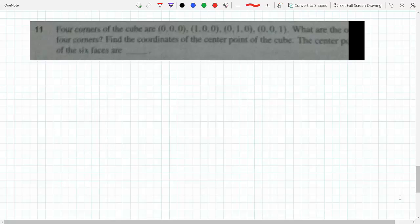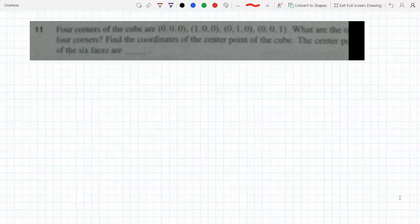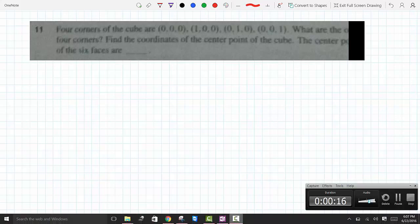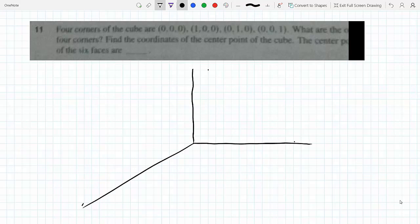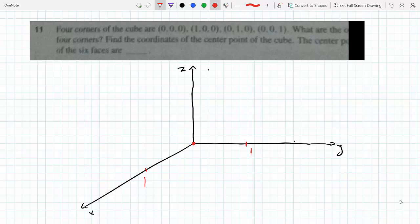We have the coordinates of four corners of the cube — zero zero zero — and we need to find the other four corners. There are basically eight corners for the cube, so let's graph that. We have the x axis and y axis, so zero zero zero would be here, one zero zero would be here, and zero one zero is one along that line.